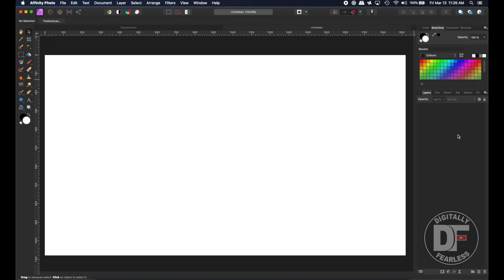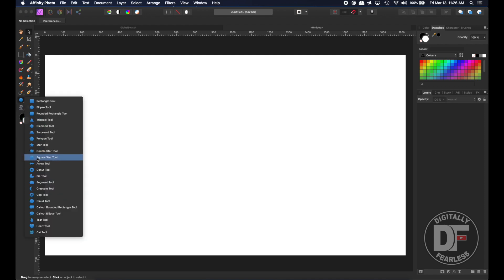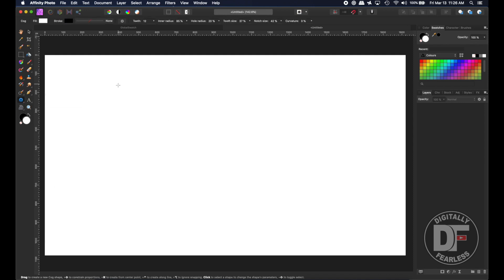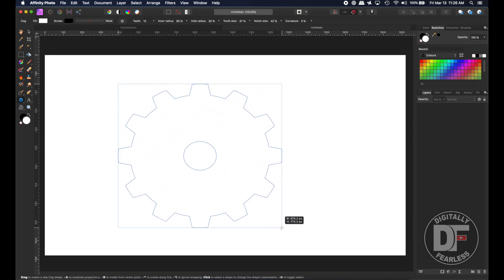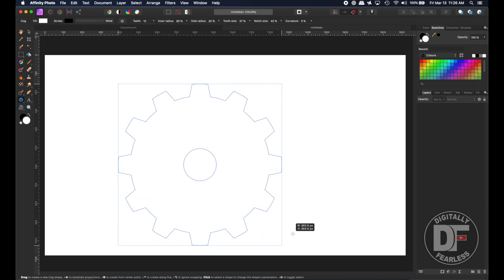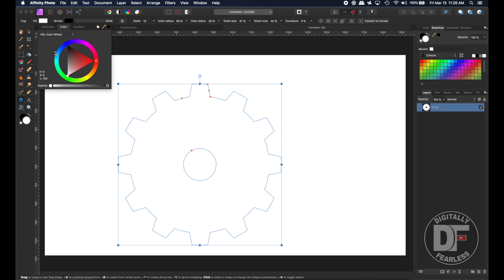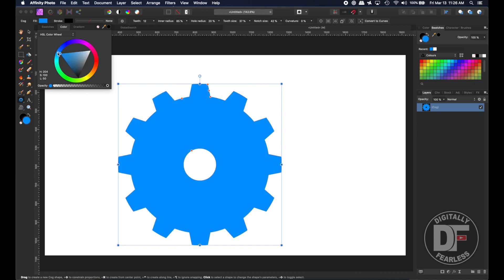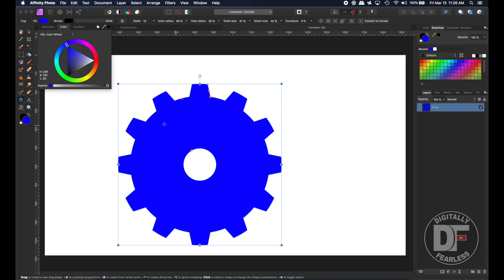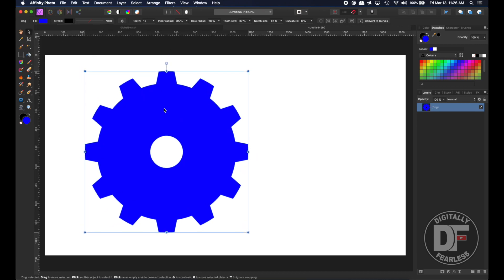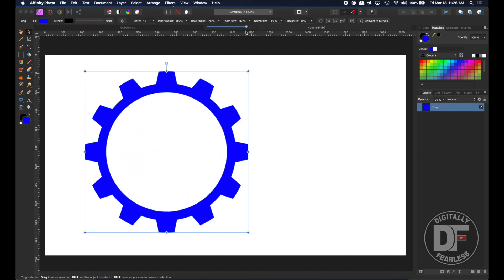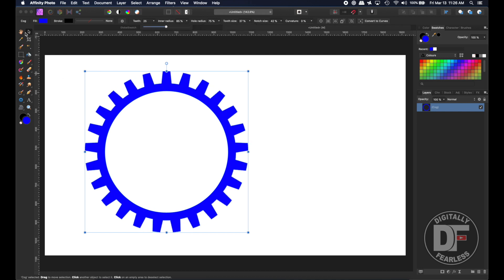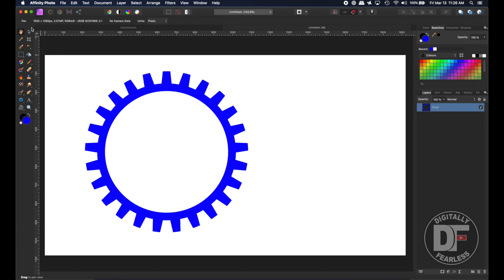I'd like to create a very ugly logo, so I'm going to start with the cog tool. I'm holding shift and I'll give it a color — blue for now, we can always change it later. I want the inner radius, the hole, to be bigger, and I want there to be more teeth. That's all we need there.